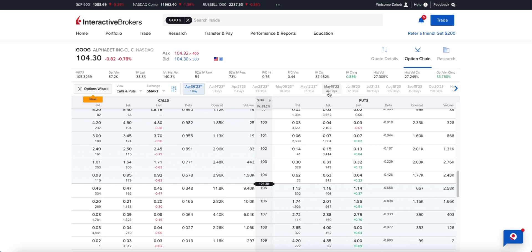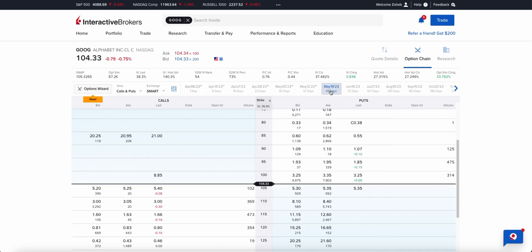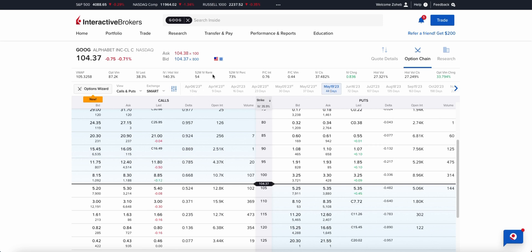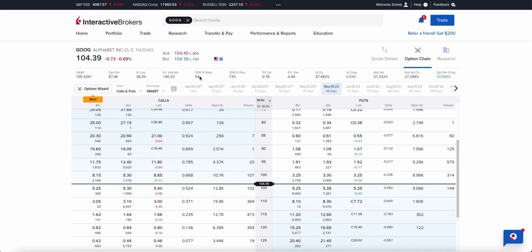May 19th has 44 days, so I'm not going to be too overwhelmed by it. One of the reasons I picked Google is that it has a 52-week IV rank greater than 30 — in this example it's 54. The higher this number, the more volatile Google is in comparison to the last 52 weeks.